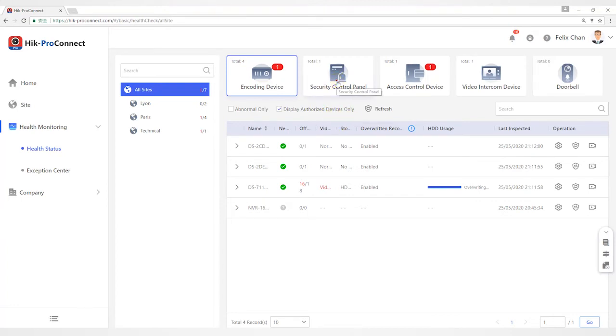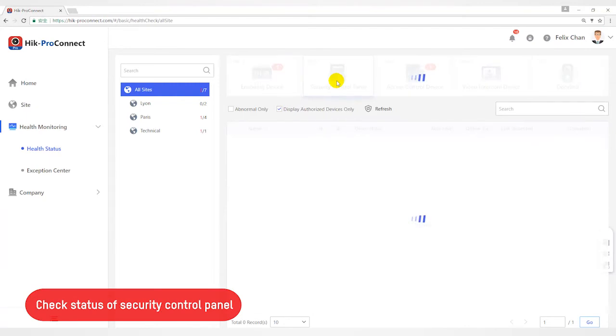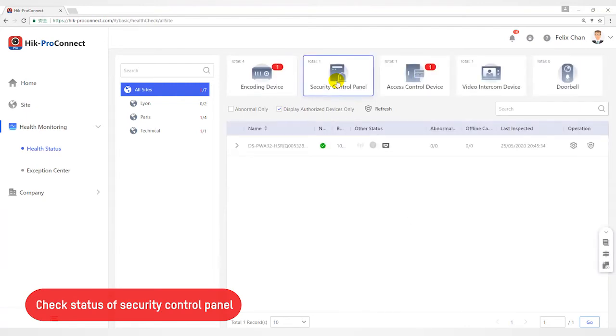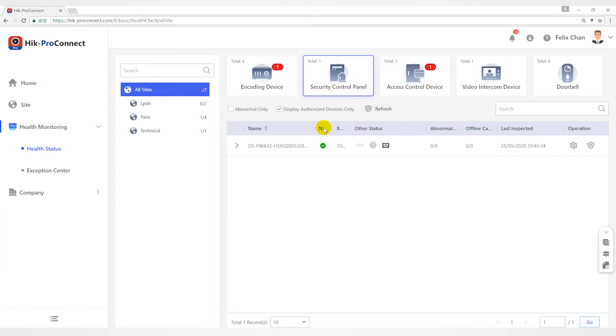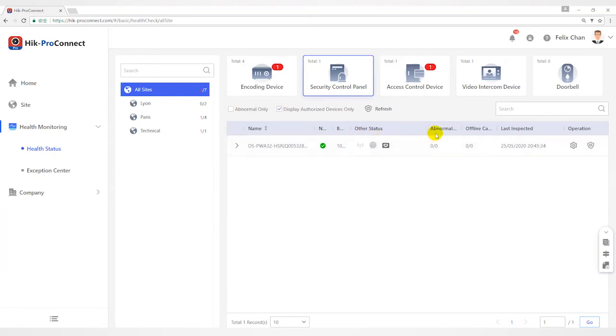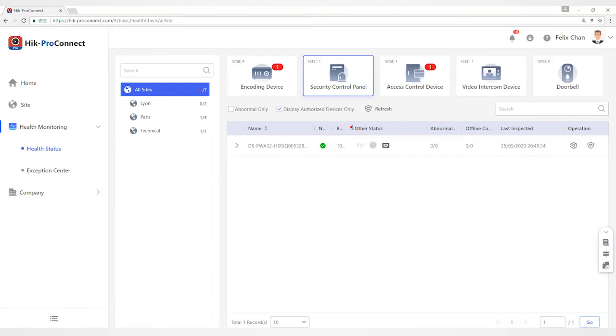For Security Control Device, you can view status including network status, remaining battery power, ARC ID, number of abnormal peripheral devices, etc. You can refresh user menu for more details.